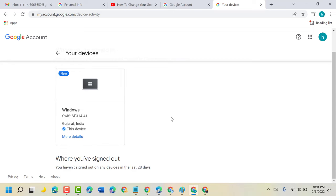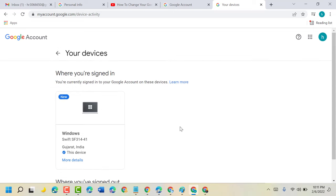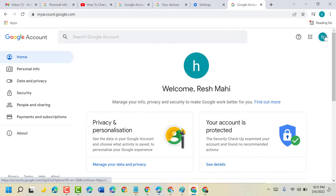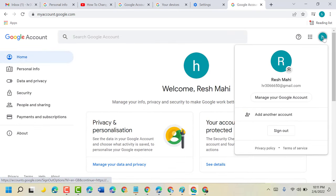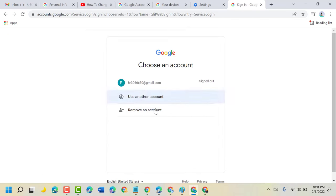out and you can remove your account from that particular device. In case if you want to remove your Google account from one single device, so click here and sign out. Now guys you will see option remove an account.